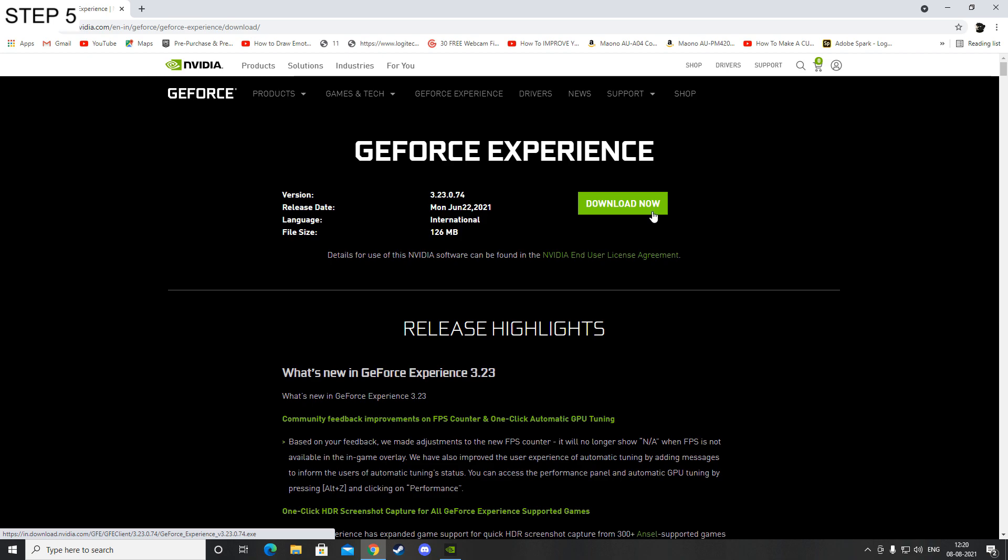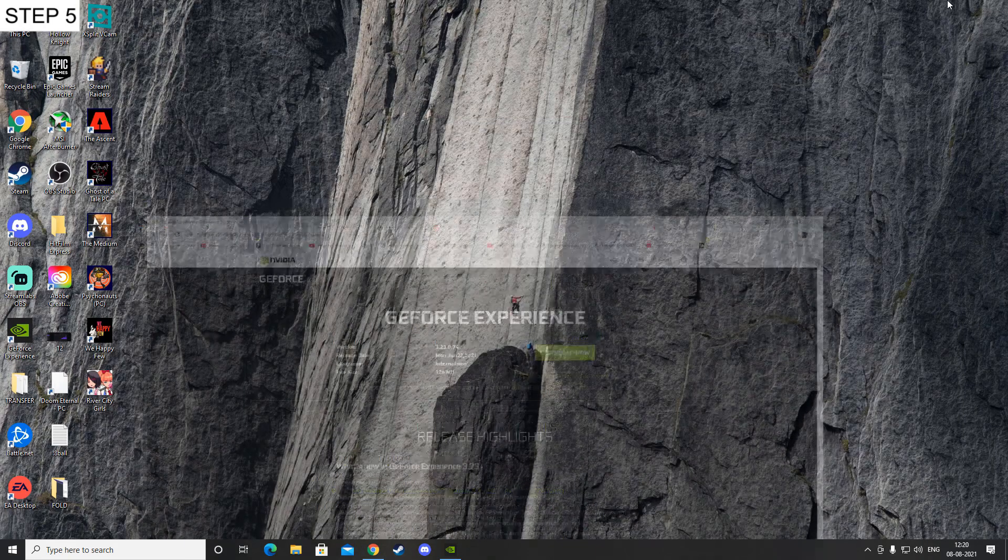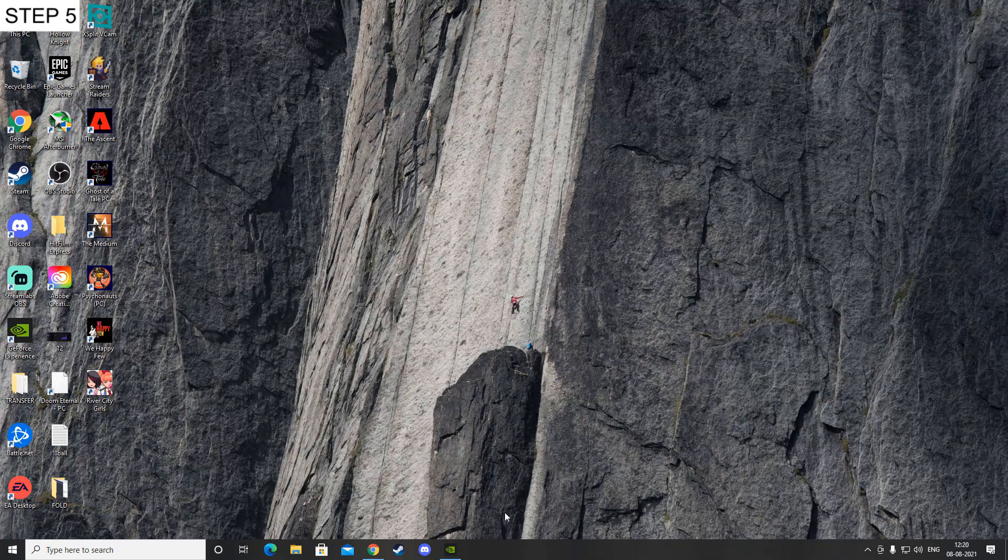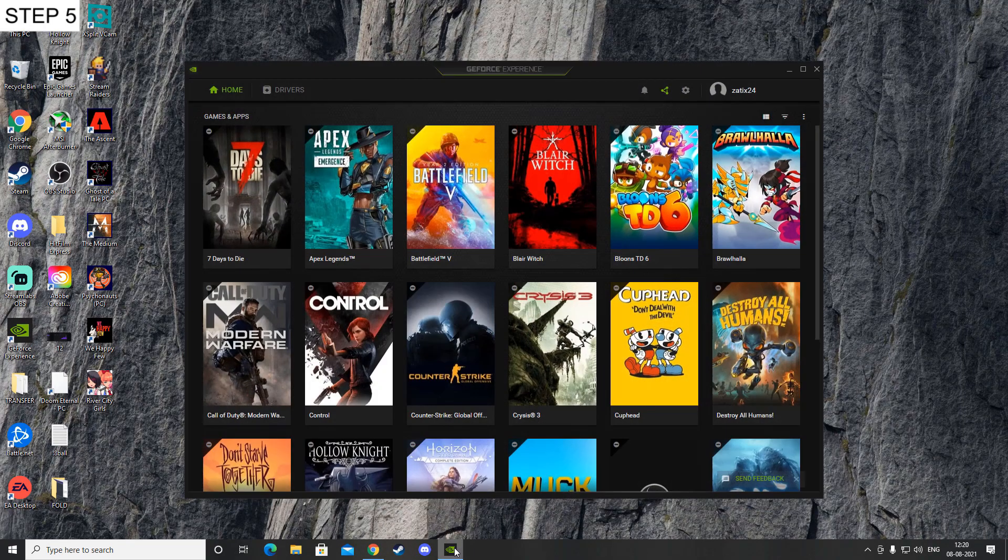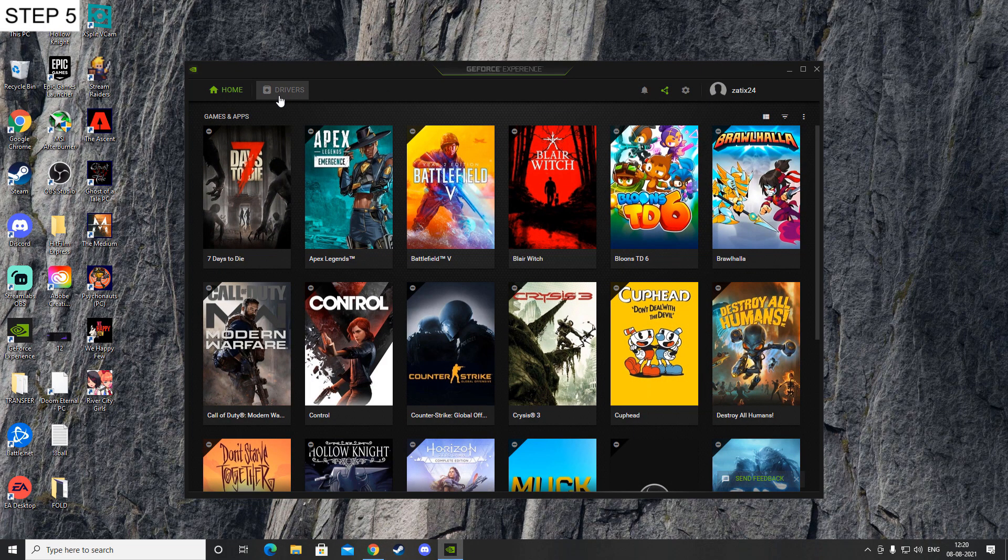Click on download GeForce Experience NVIDIA, then click on download now and install it. After installation you have to make an account, so just go ahead and make an account with your Gmail. After that, open the thing and you can see it will say Drivers.